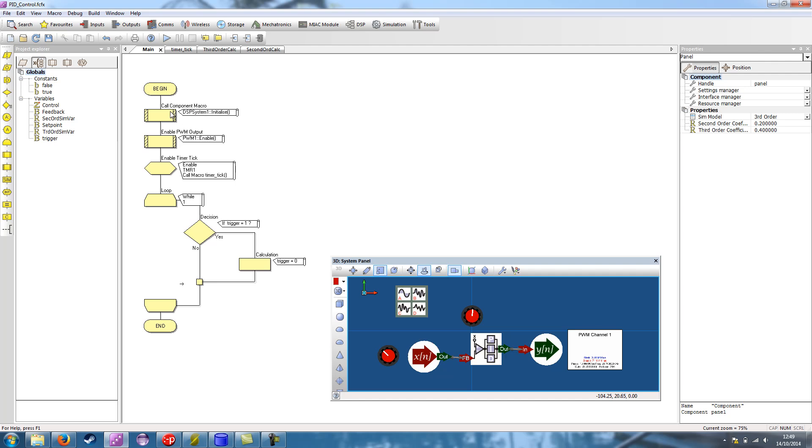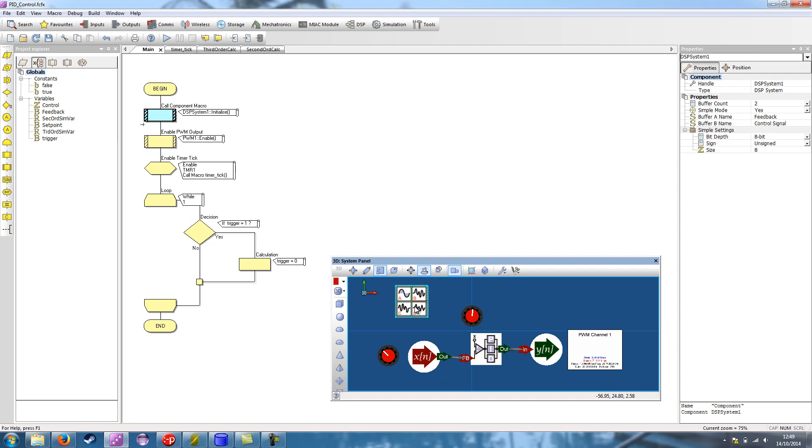So the program itself, we initialize the DSP system. This allows the buffers within this component to be initialized and needs to be called before we call any of the other DSP component macros. We also enable the PWM so that it's ready for when we want to write values to it.